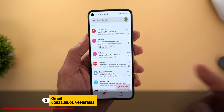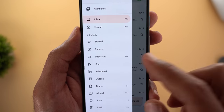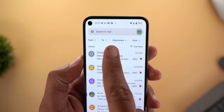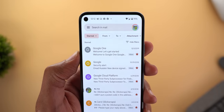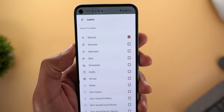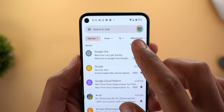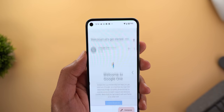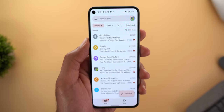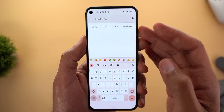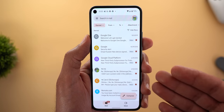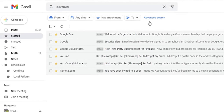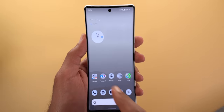Gmail got one new change: when you open any label like starred, important, and so on, you'll see filters at the top to help you locate messages. The filters include: from, to, attachment, date, is unread, exclude calendar events, and a label switcher. The web version of Gmail also got the same feature, with filters appearing under the search bar.